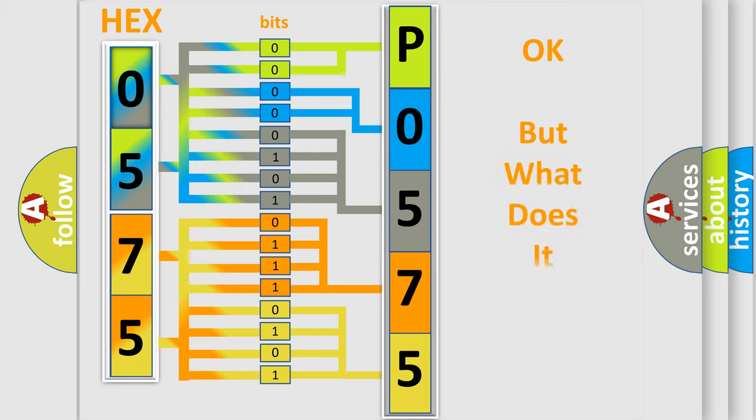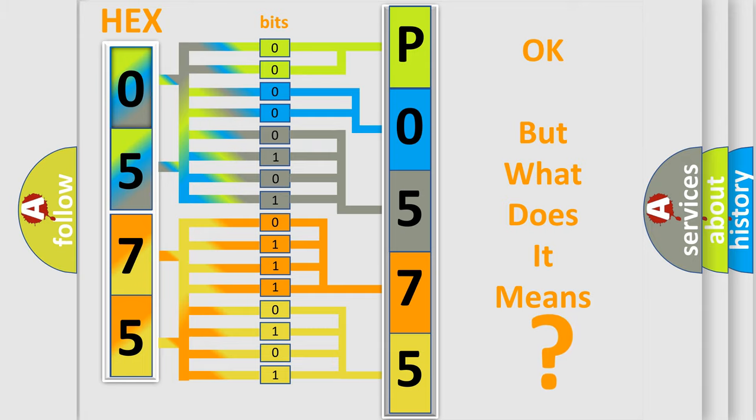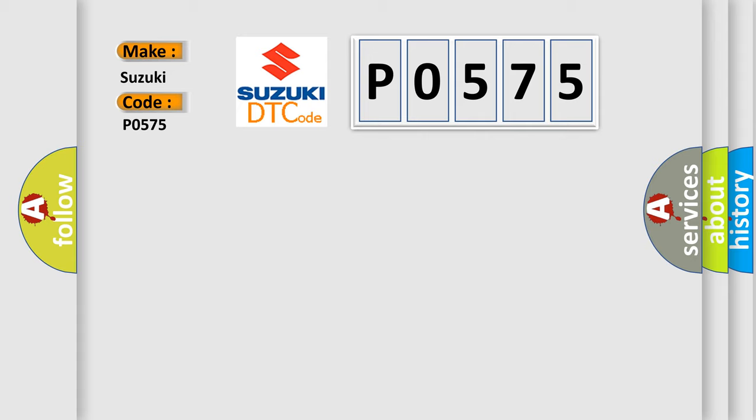The number itself does not make sense to us if we cannot assign information about what it actually expresses. So, what does the diagnostic trouble code P0575 interpret specifically for Suzuki car manufacturers?